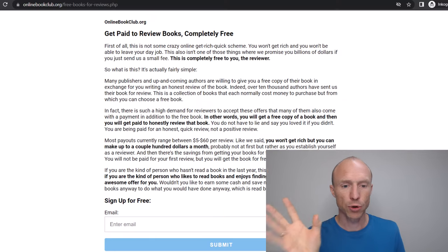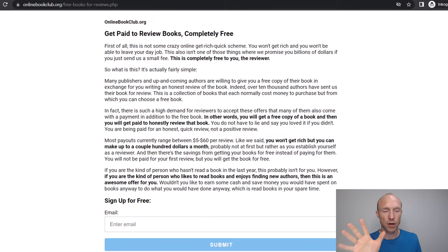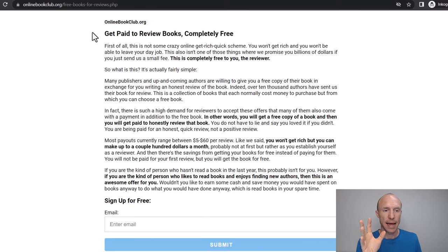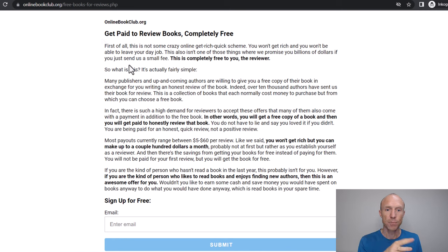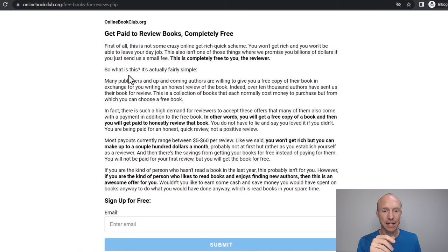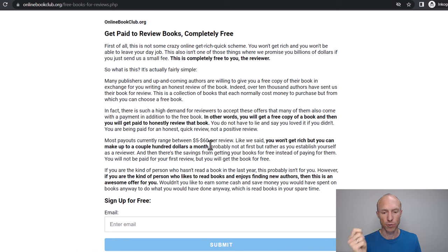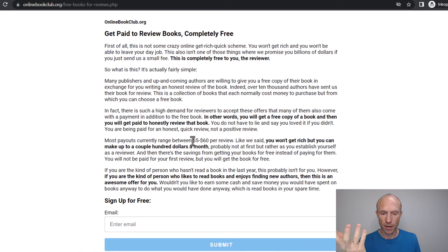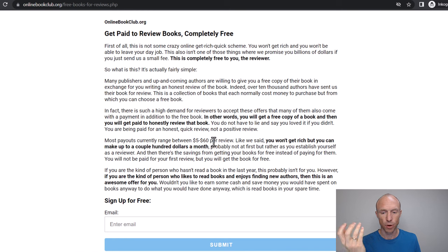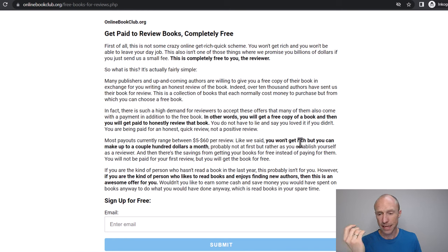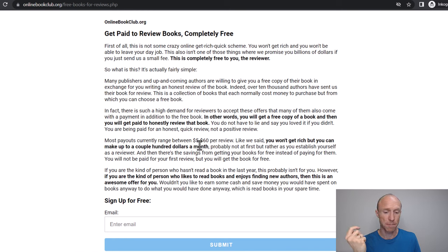Let's start by going over the basics of what Online Book Club is. It is a platform you can join completely for free and then you can read books and potentially get paid to write reviews of them. As you can see on the page when you sign up it says you can get between $5 and $60 per review. They're very transparent to say it won't make you rich but you can make a couple hundred dollars a month.